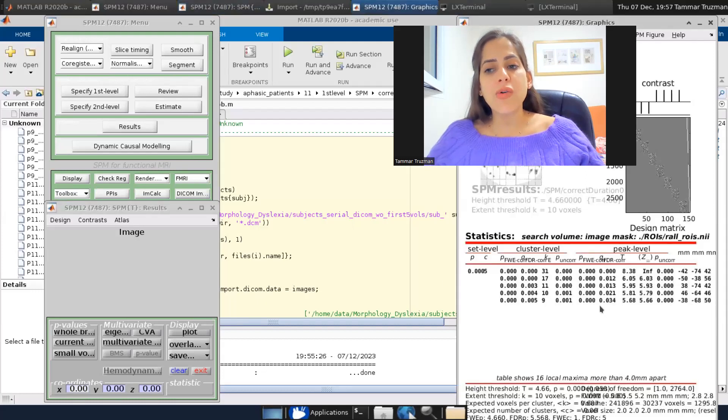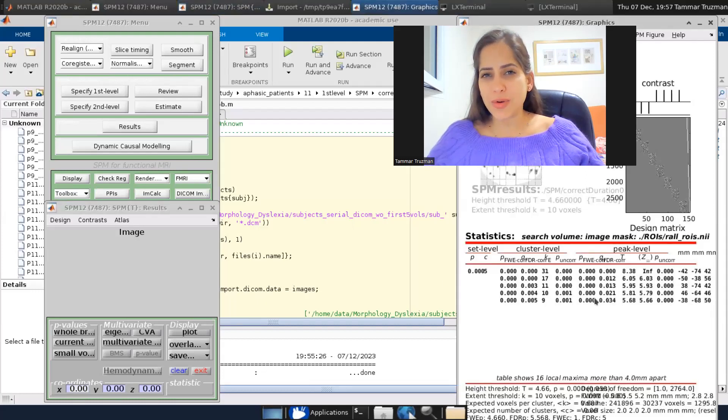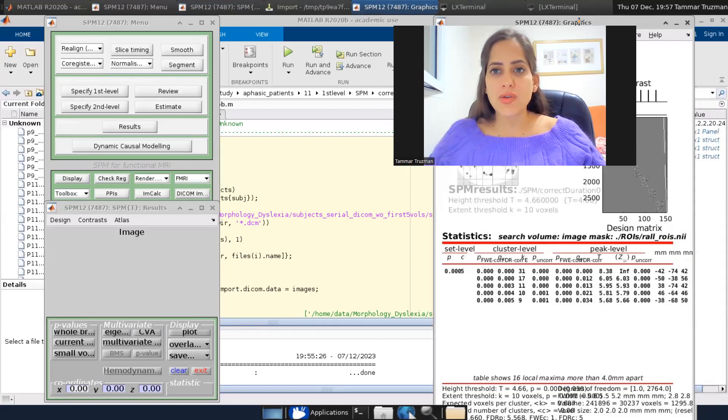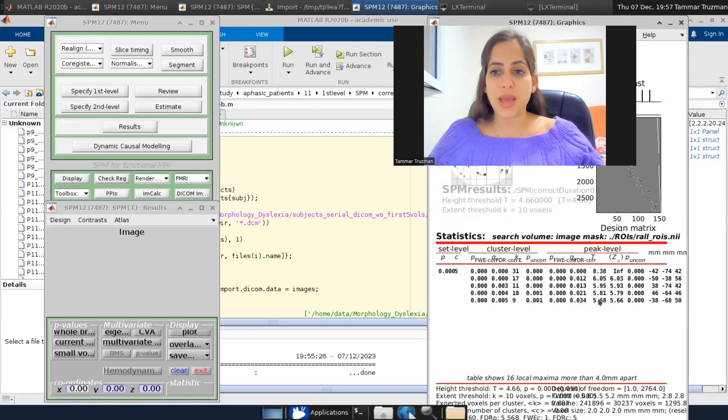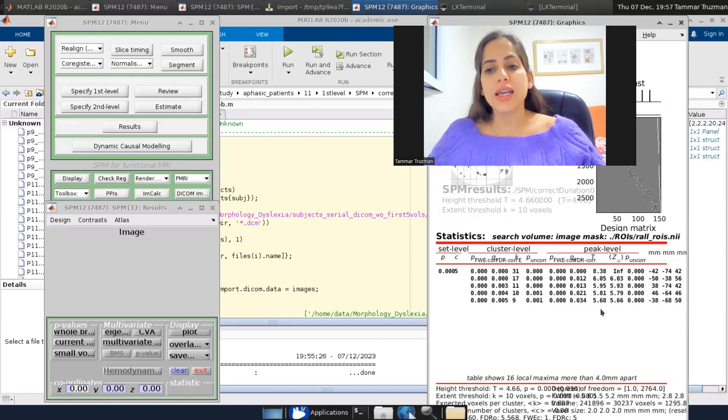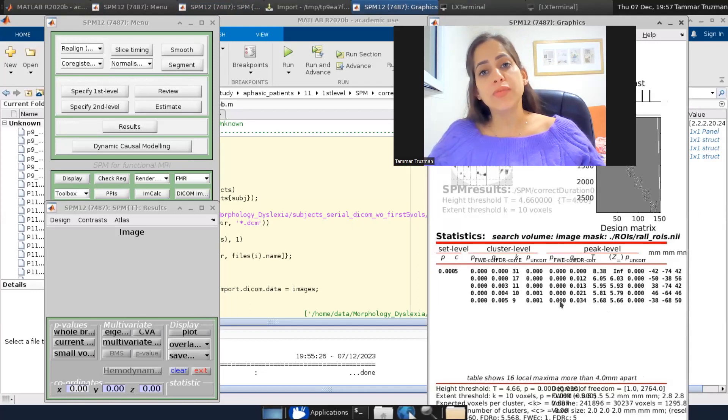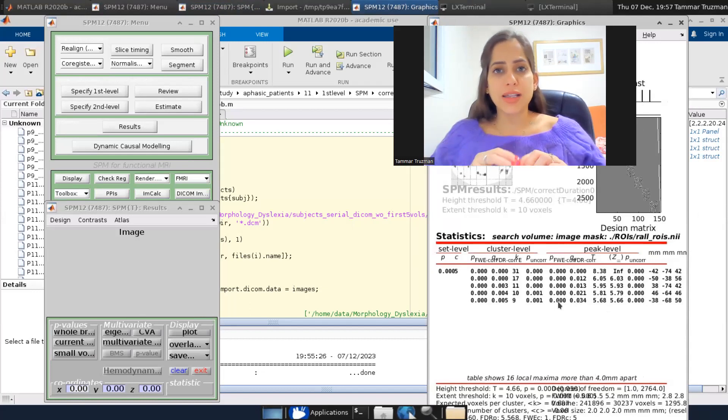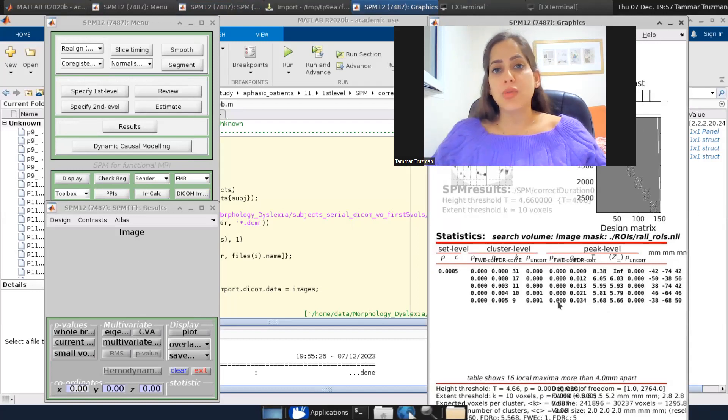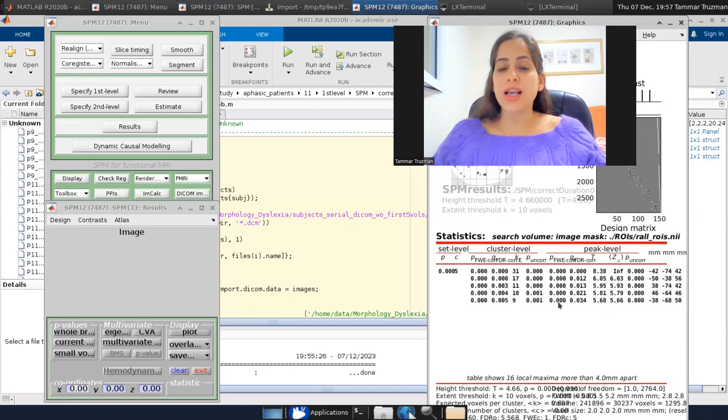And there you go. So now if I would show you the table and compare one to one, I can see that there are no T values that pass this threshold, 4.66. And also the p's are smaller because before I just applied the threshold, the high threshold 4.66,